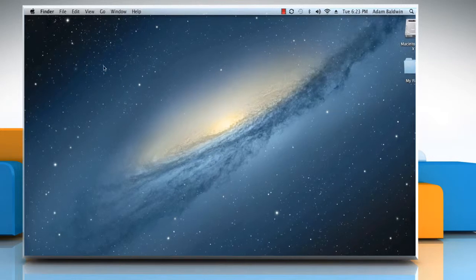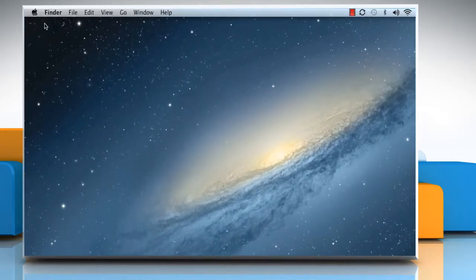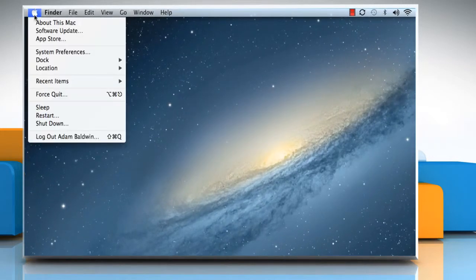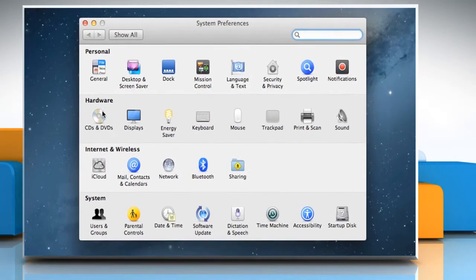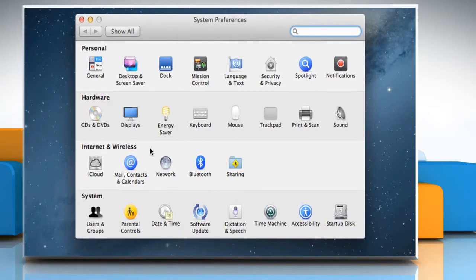To set the correct date and time, from the Apple menu, choose System Preferences. In System Preferences window, click Date & Time.